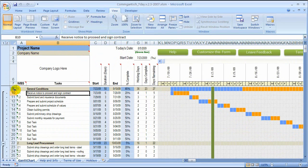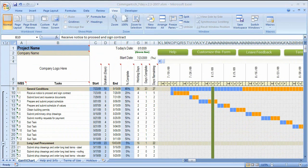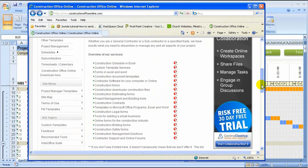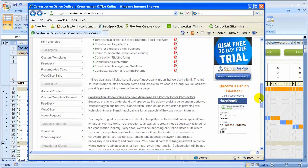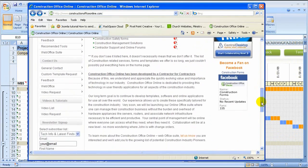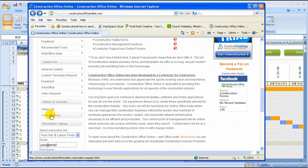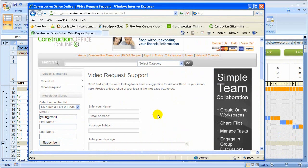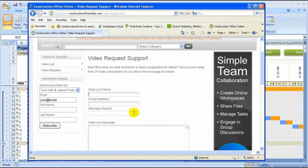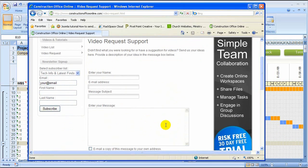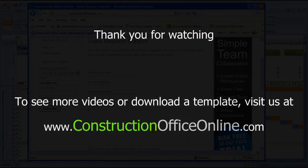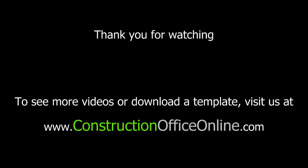It doesn't mean you can't print to smaller sizes. If there's a video you'd like to see, go to constructionofficeonline.com and submit a request — you can find that by scrolling down to Video Requests and filling out the form with your name, email address, and what you'd like to see. We'd like to know — thank you again, and we'll see you next time.